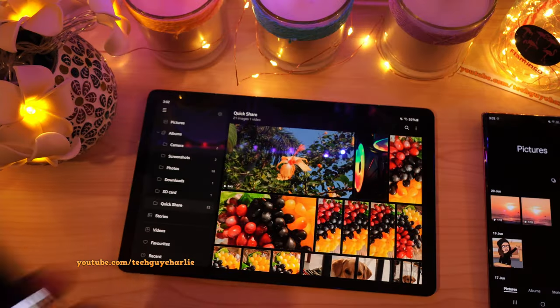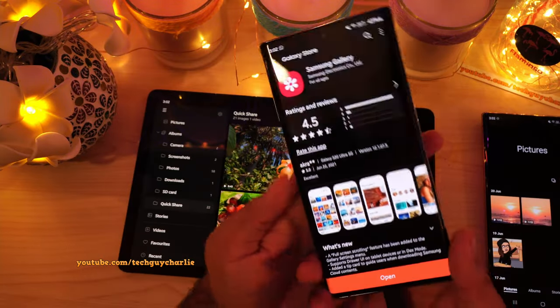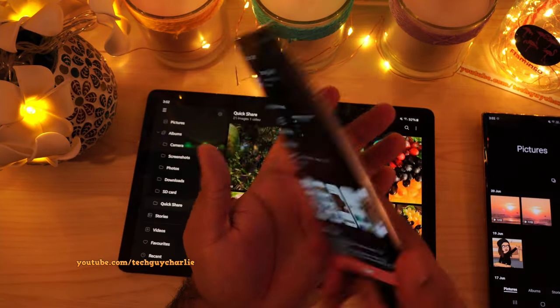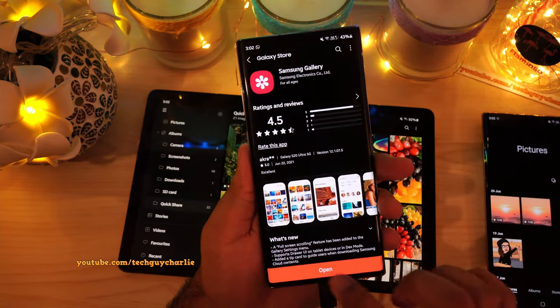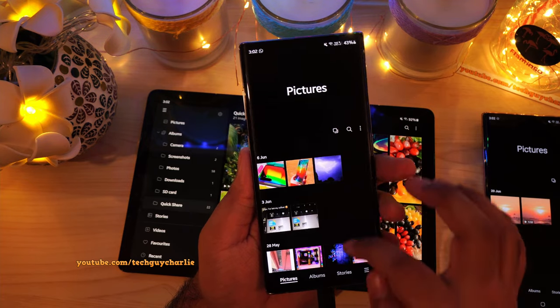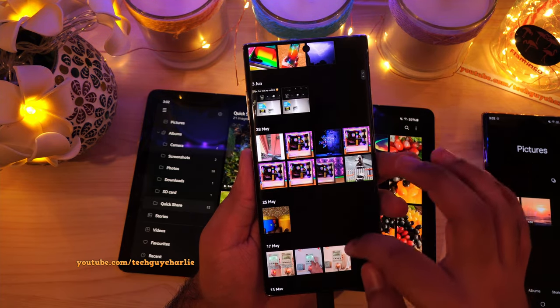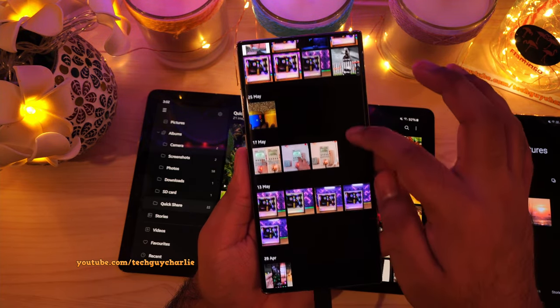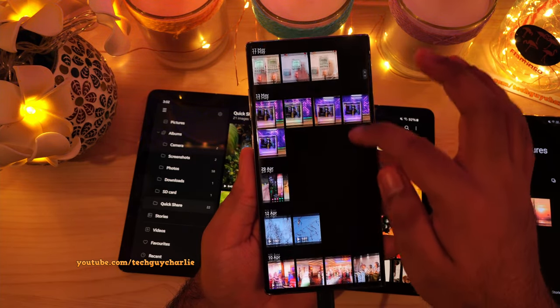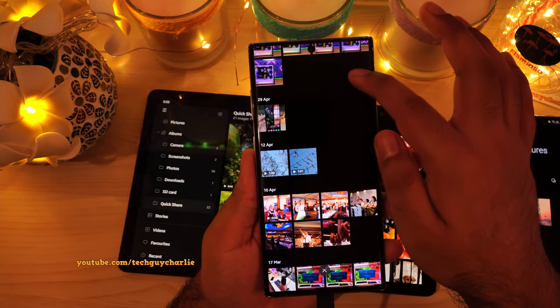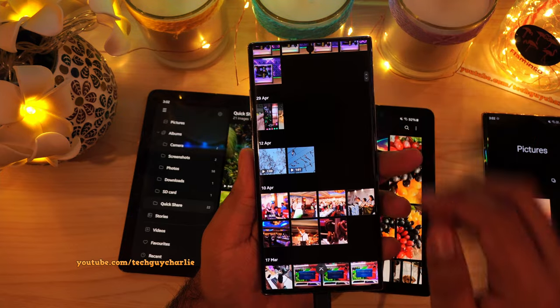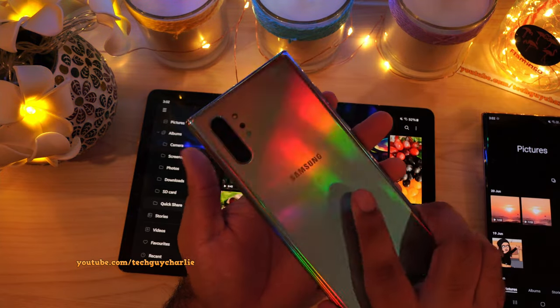Oh, and by the way, the Note 10 Plus is also getting this update. So let me open up the gallery — as you can see, we now have full screen scrolling on the Galaxy Note 10 Plus. Awesome, right?